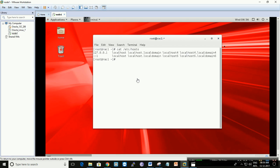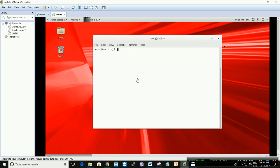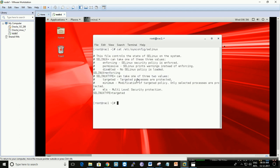There is no entry in our hosts file. If you check the hostname, it is prac1.acra.com. Let's see if SELinux is enabled or disabled: cat /etc/sysconfig/selinux. It's enabled and enforcing, so let's change that by editing the file: vi /etc/sysconfig/selinux.